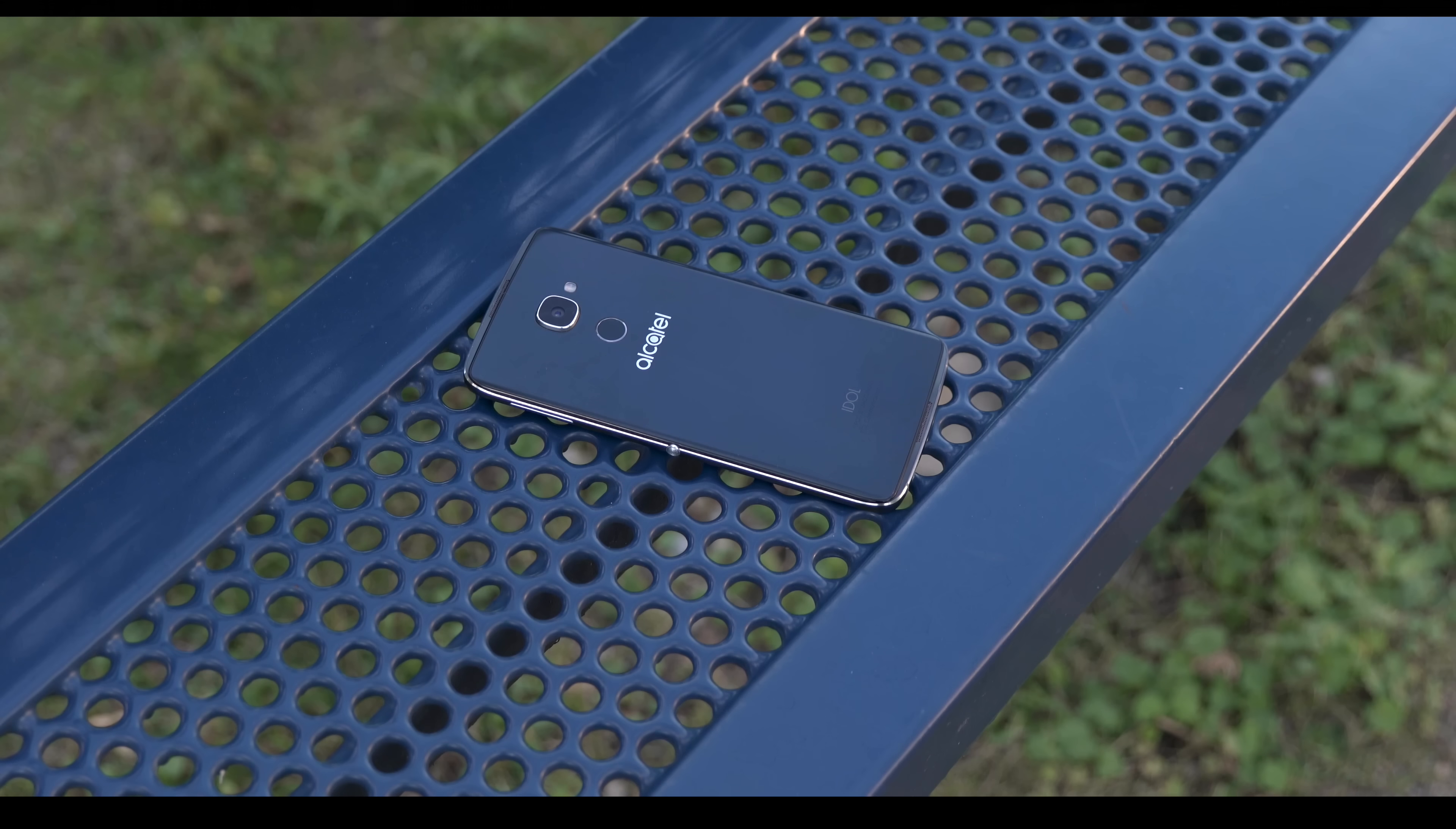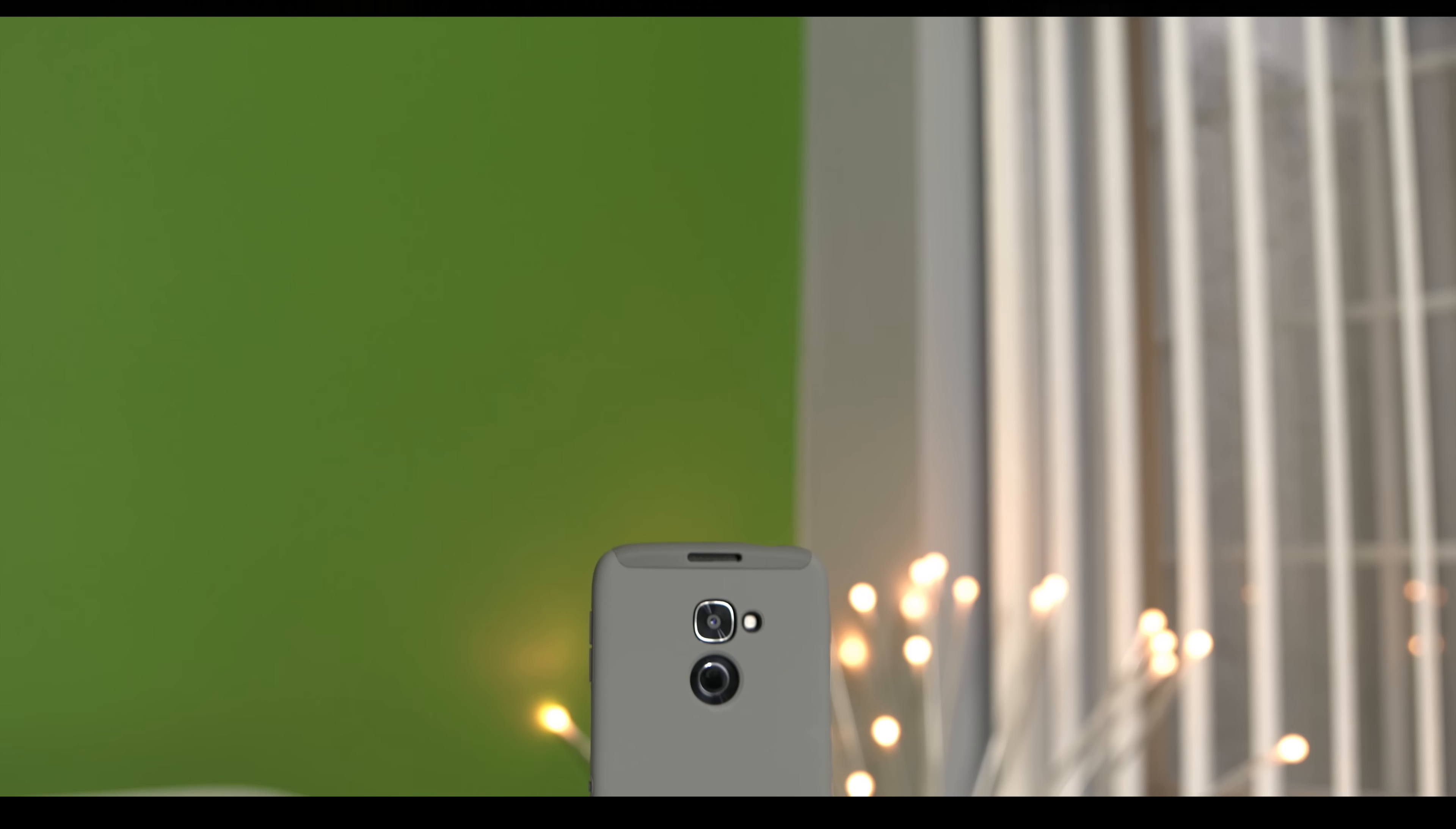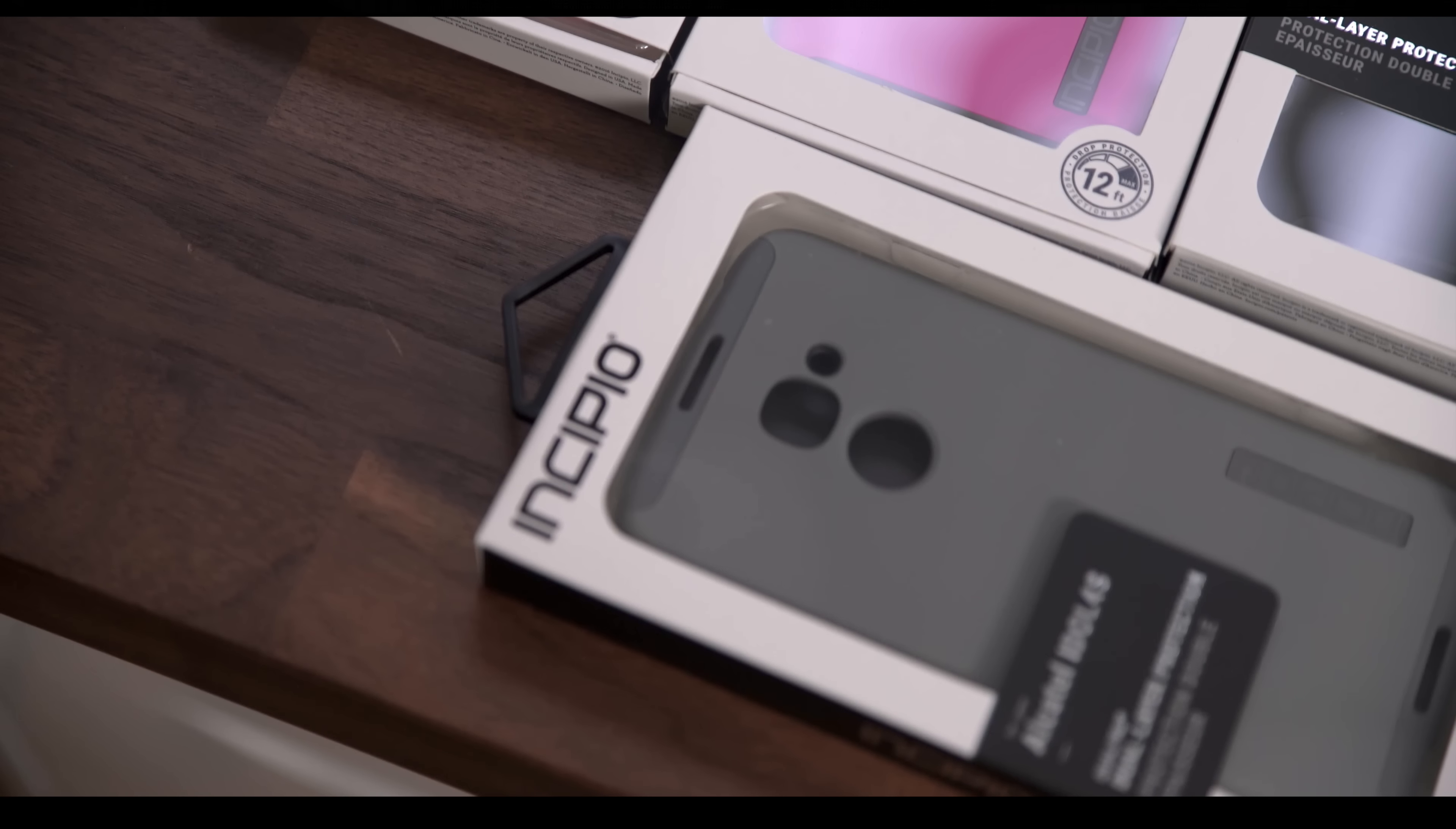Alcatel teamed up with Incipio to make official cases for this device and with my review kit I did receive a lot of cases. I'm not sure if this is Alcatel's way of saying this phone works better with the case because it's a bit slippery or because it's made of glass which could crack. Regardless, throw the case on, you're welcome.